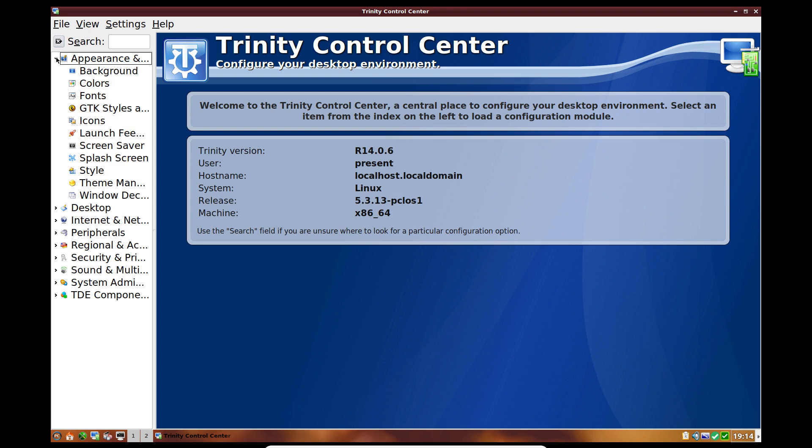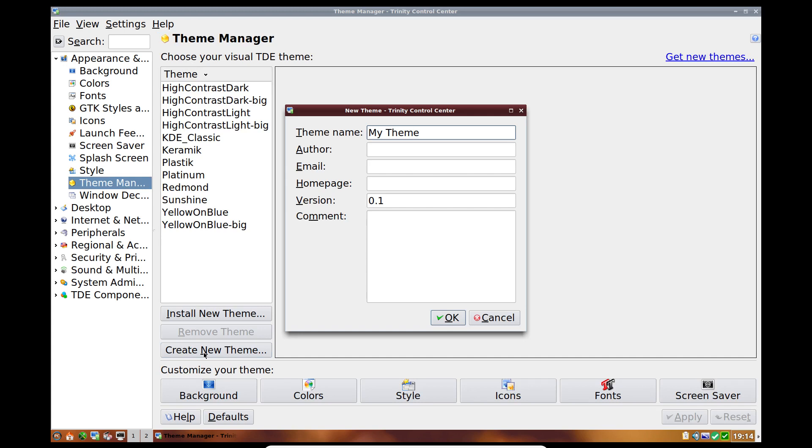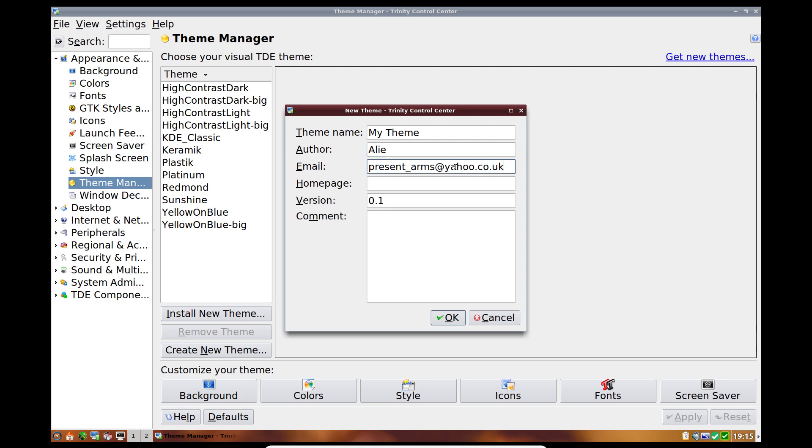So anyway, if we go to the appearance and desktops here, as you can see we do have themes, theme manager even. And at the bottom here you can see we've got create new theme. So we can create new theme.